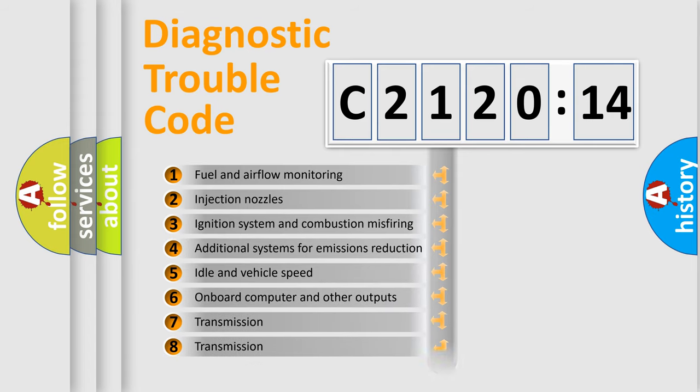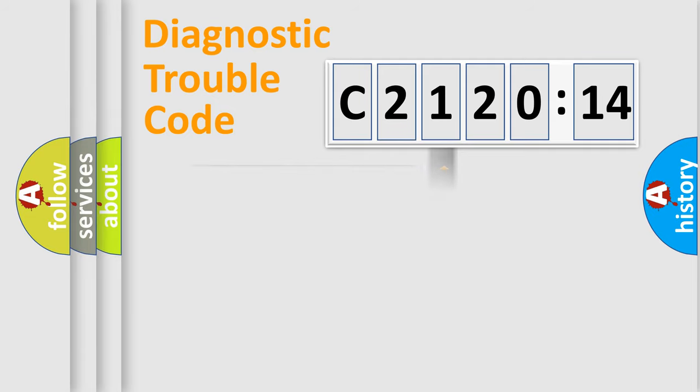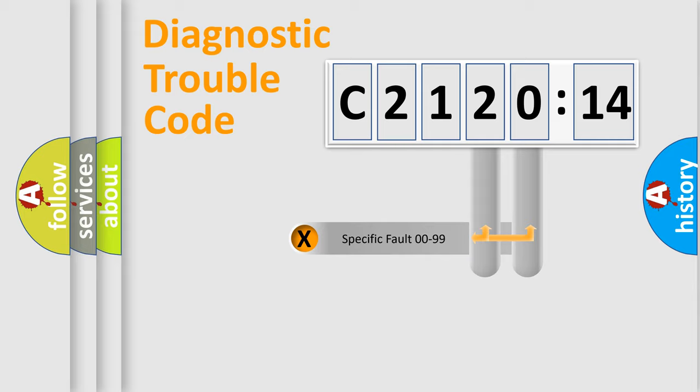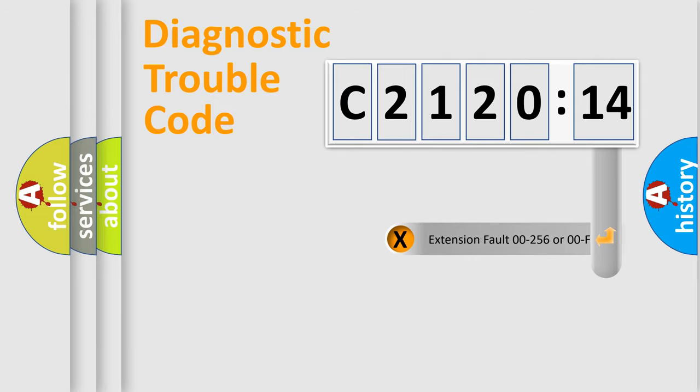The third character specifies a subset of errors. The distribution shown is valid only for the standardized DTC code. Only the last two characters define the specific fault of the group.